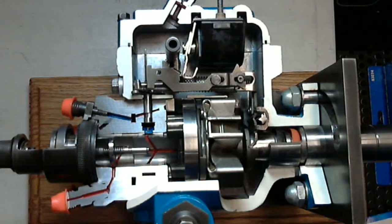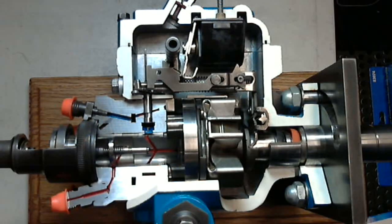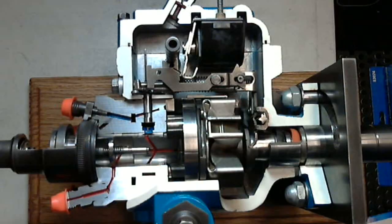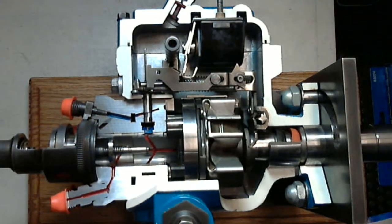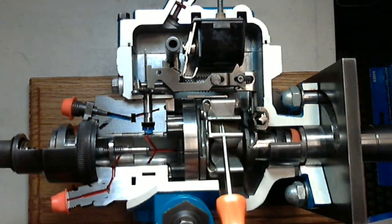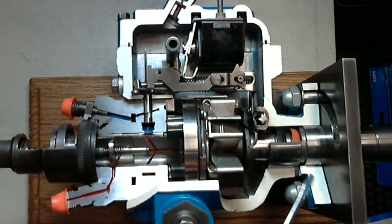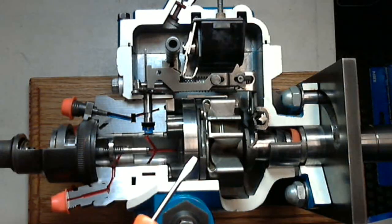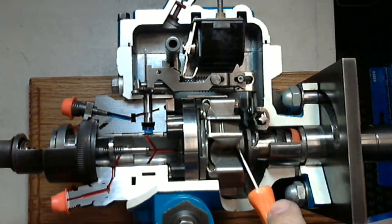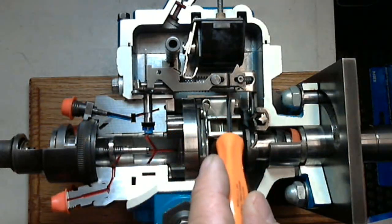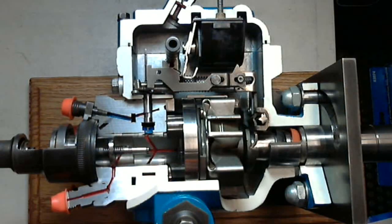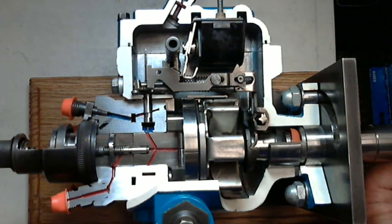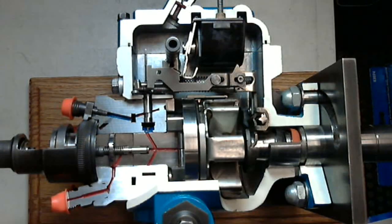And what we know from the governor module, the basic function of a governor, is that if the flyweights are moving out, we are moving into a less fuel position because we are compressing the spring. However, conversely, if the flyweights are moving in, like if the engine slows down due to a load, now there is less centrifugal force, and now the spring will start to win, and that would put our engine into a higher fueling position to carry the load or to speed up, if that's what the operator wants.